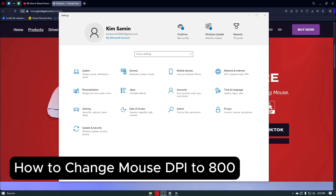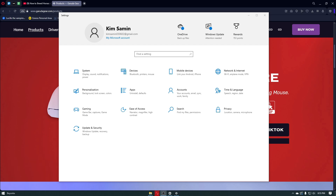Hello everyone, welcome to Guide to Everything. In this video, we'll show you how you can change your mouse DPI to 800. There are multiple ways to change your mouse DPI, and the first step is going to be the general way on how you can change your mouse DPI.